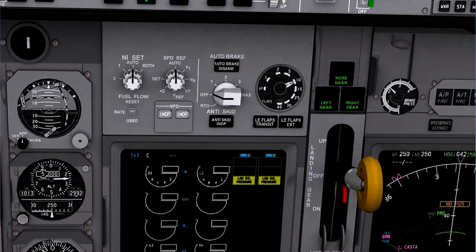Depending on the aircraft type, a number of landing deceleration rates may be selected. The Boeing system shown here uses a rotary selector switch to control the level of braking required. The rejected take-off, or RTO, selection provides maximum braking.